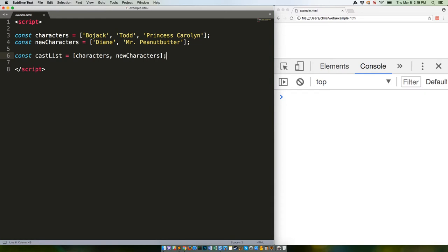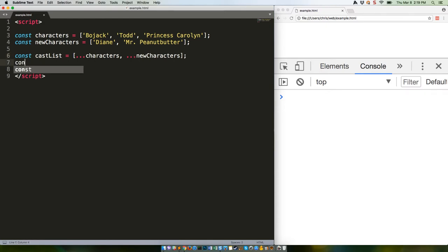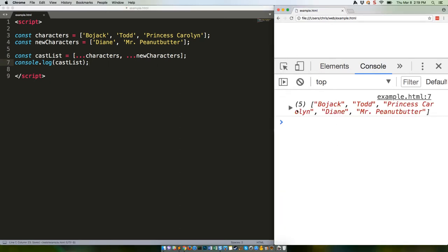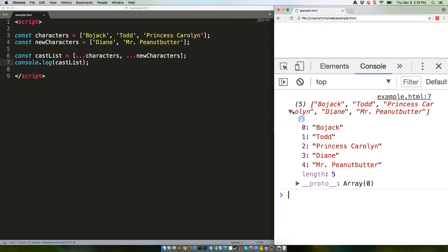There are a variety of approaches to combining arrays in JavaScript, but ES2015 has made it really easy. Check this out. This should give us an array featuring all of the characters. And there we go.